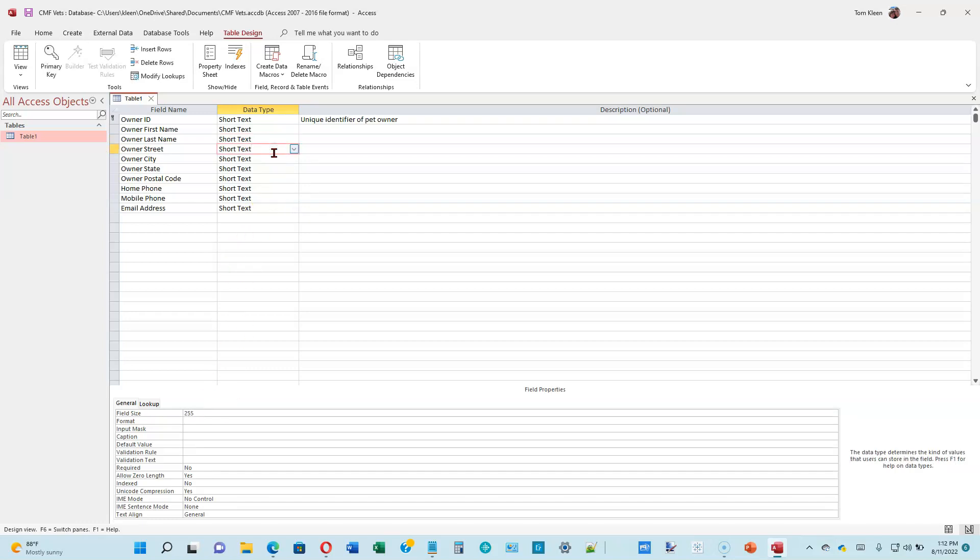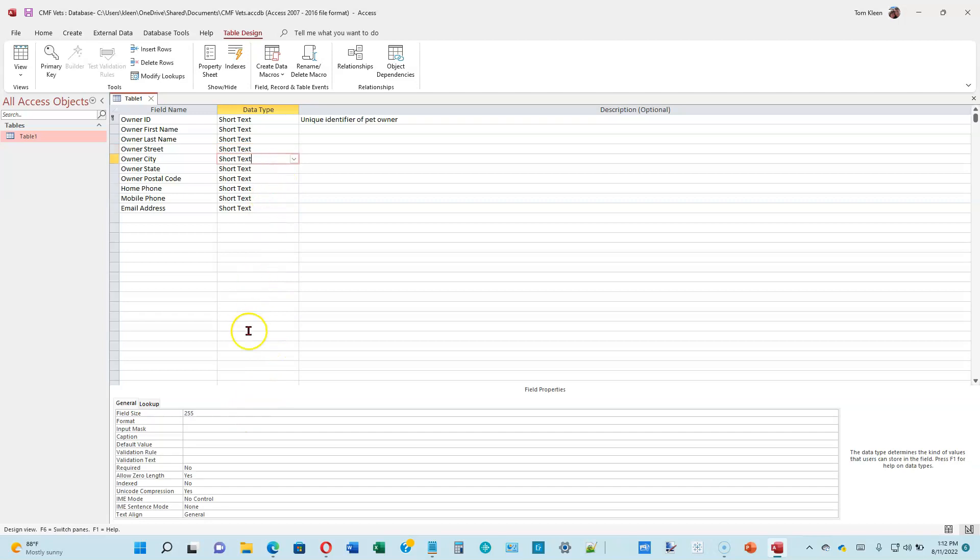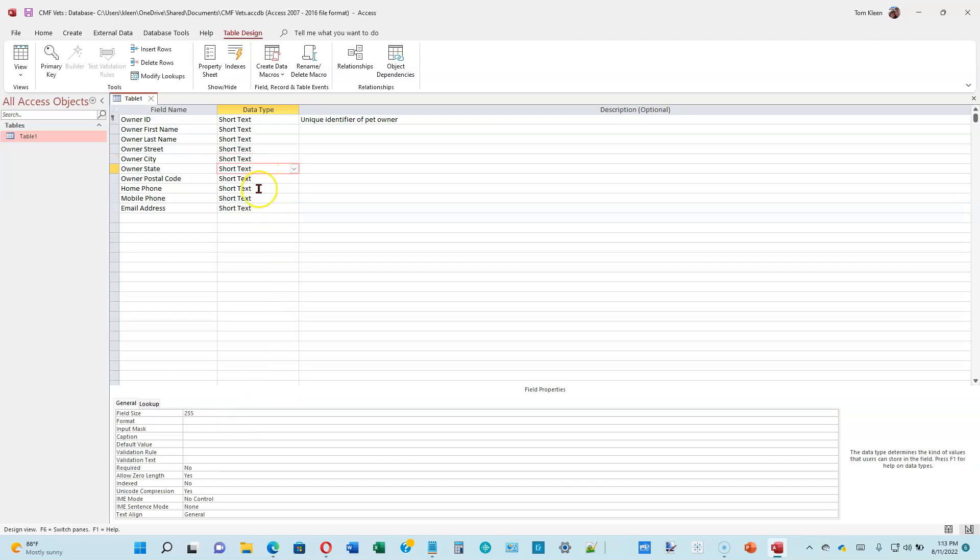Go to Owner Street. Size for street is going to be 255. That's the default, so we can leave that. Go to Owner City. We're going to allow 50 characters for that. Go to Owner State, and that's going to be a two-character field. We're going to use two-letter abbreviations for our state names.